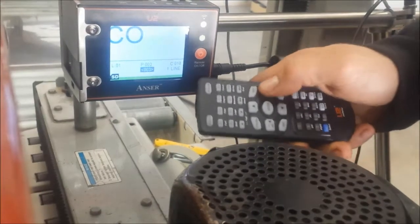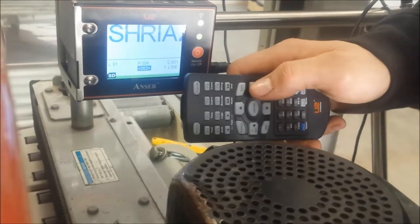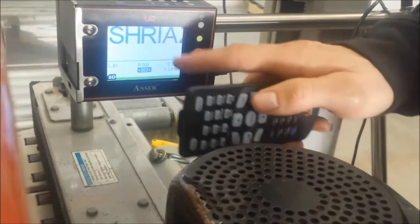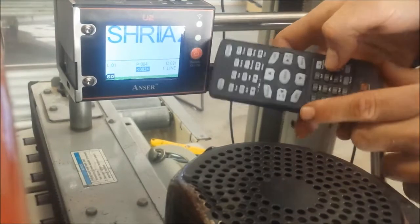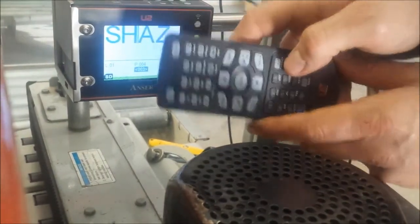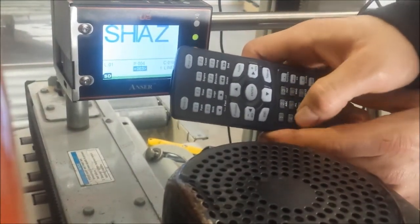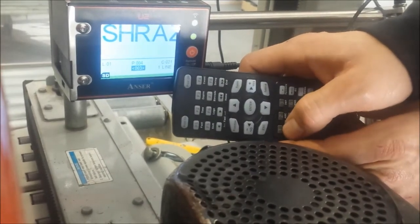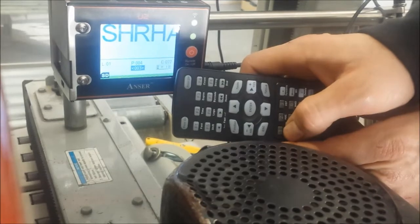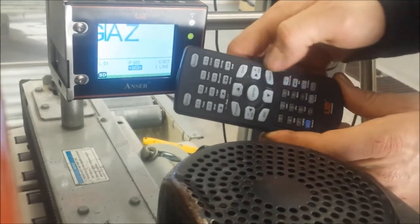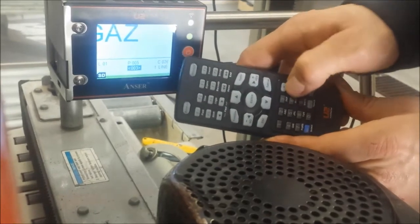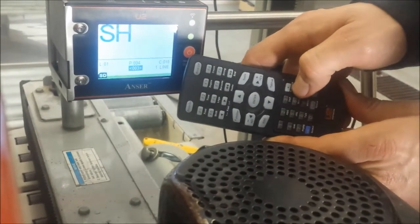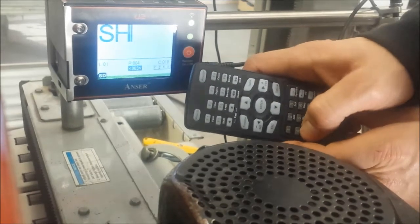Now we need to change the spelling for Shiraz. You can see our cursor - S-H, backspacing, S-H-I-R-A-Z. Just backspace out of that and correct it.